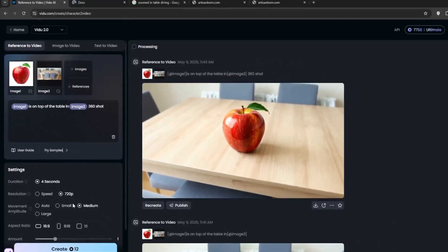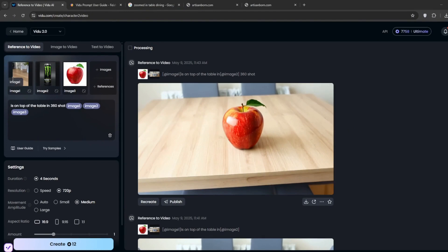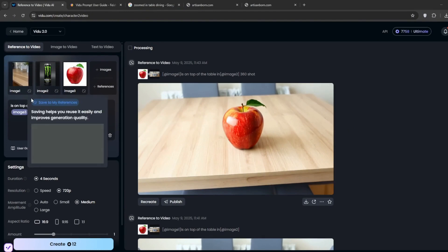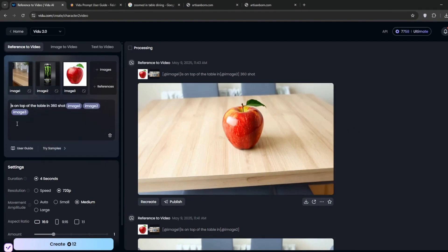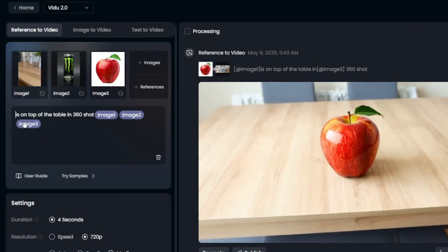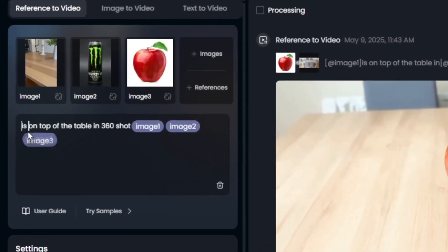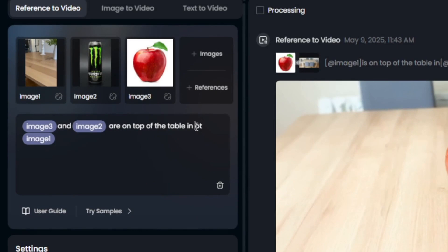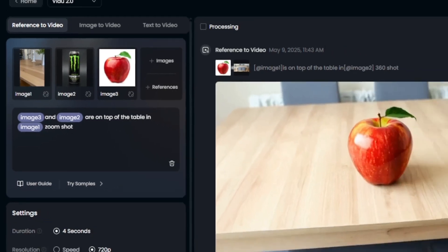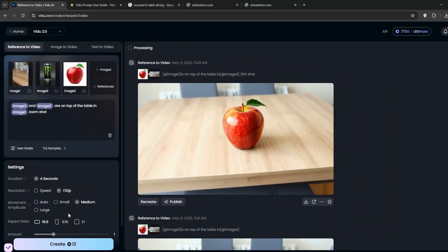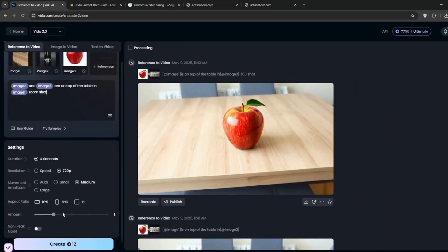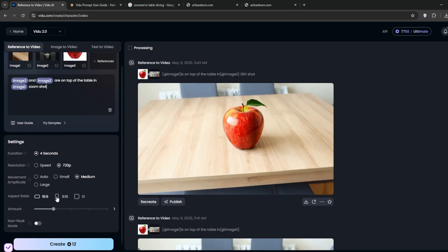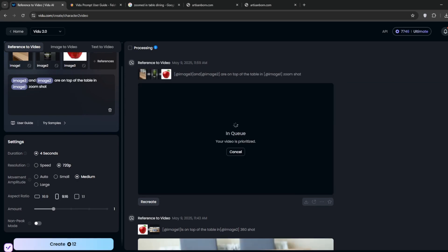Let's try other examples. So essentially, I've got three images here. I've put in a prompt, so you can try rearranging it. So image three and image two are on top of the table in image one, and a slow zoom shot. And then you can now leave everything the same. Or maybe we select 9 by 16, and click on create. Let's see how it cooks.